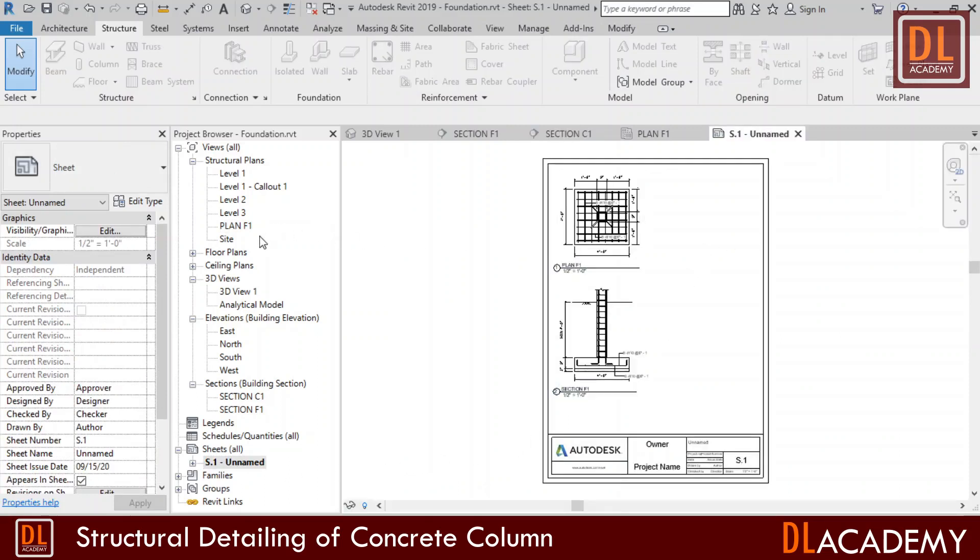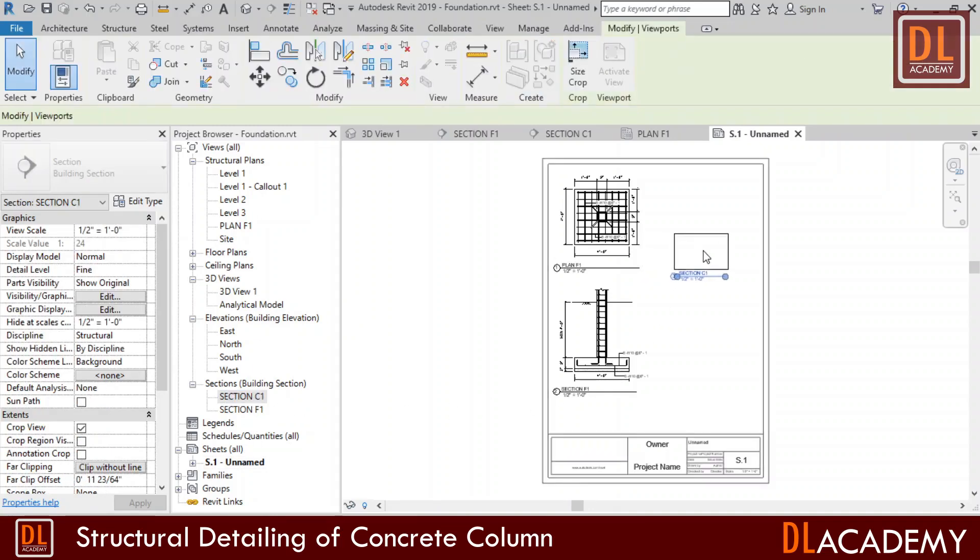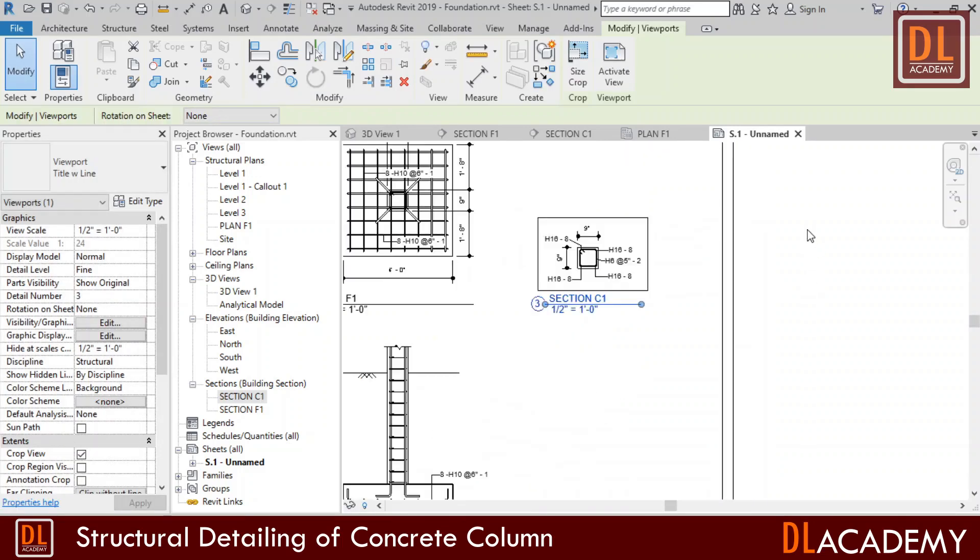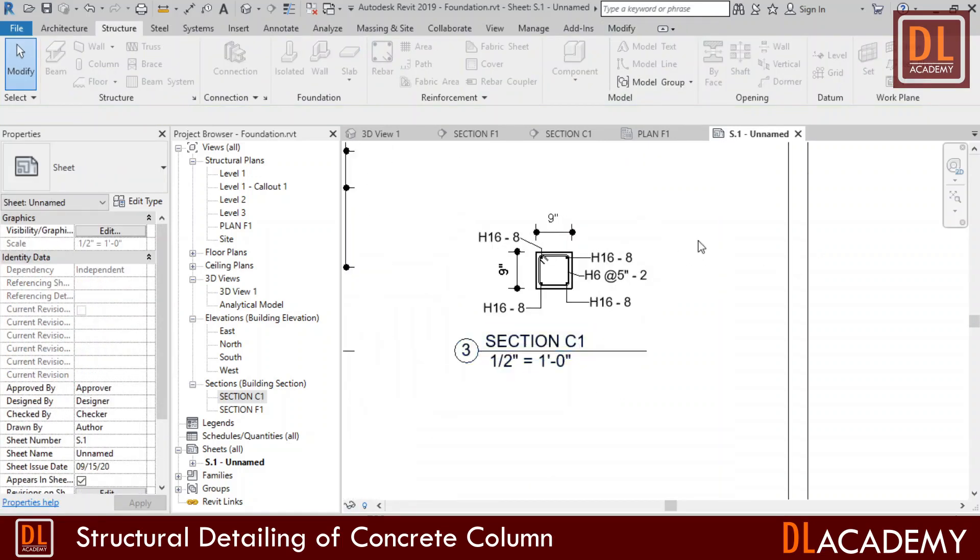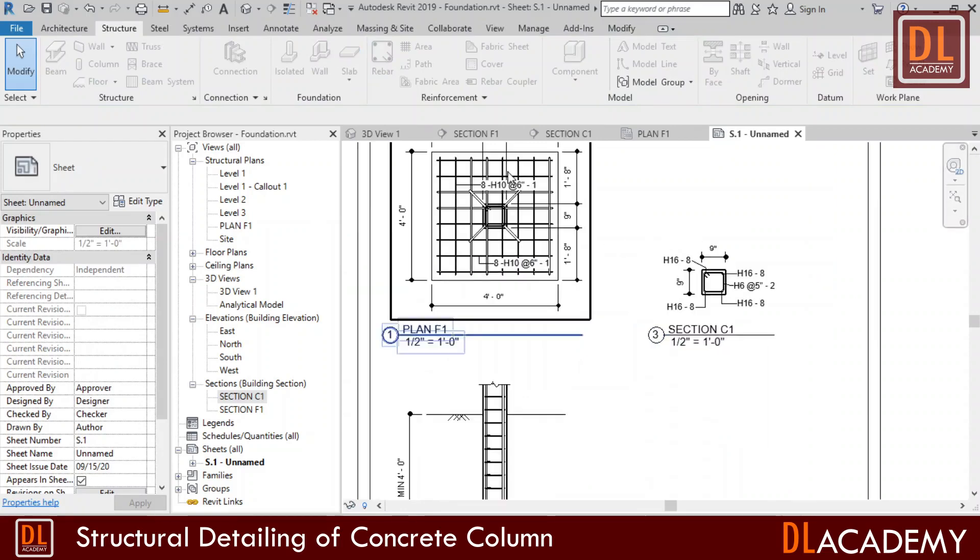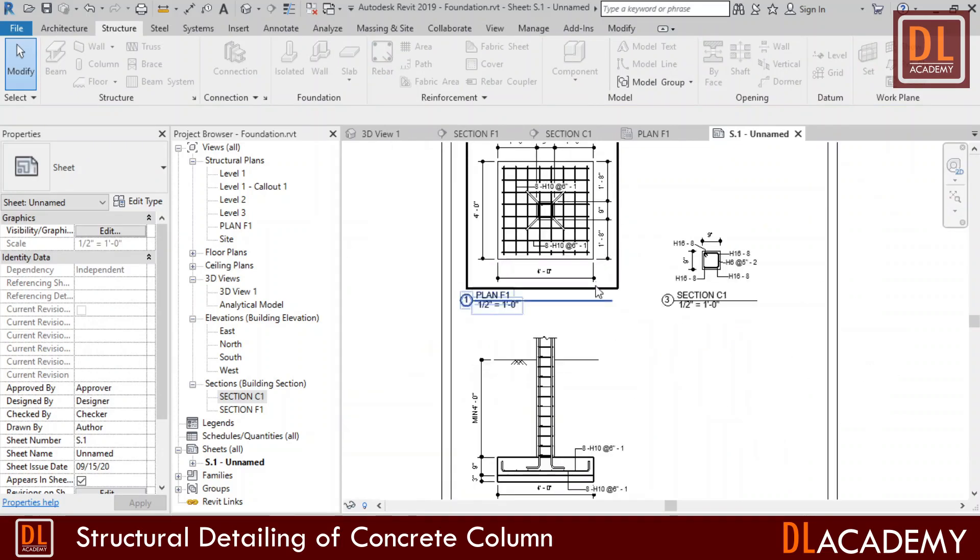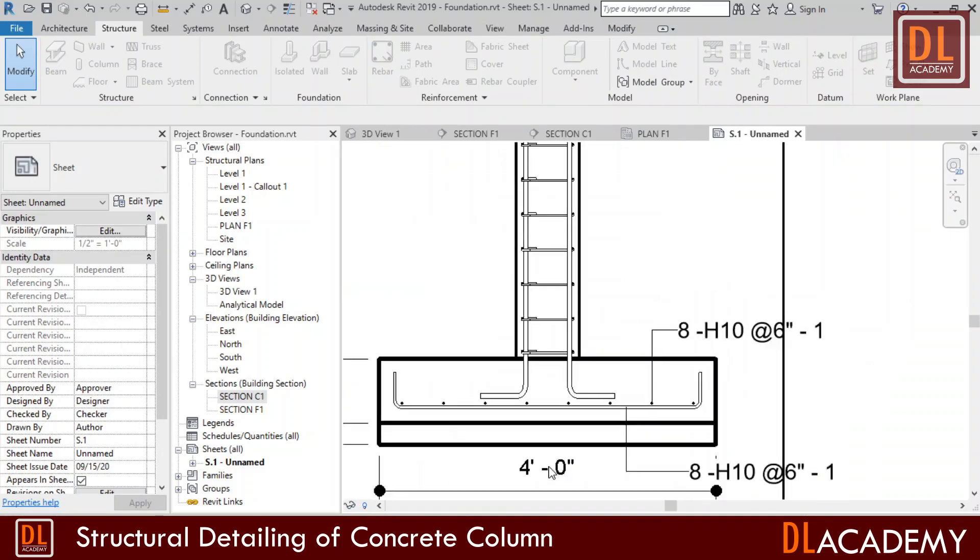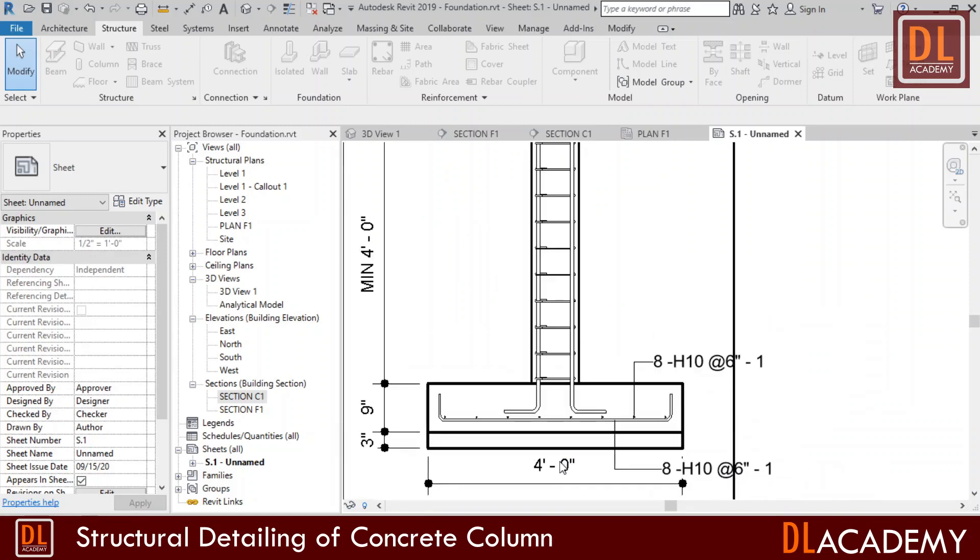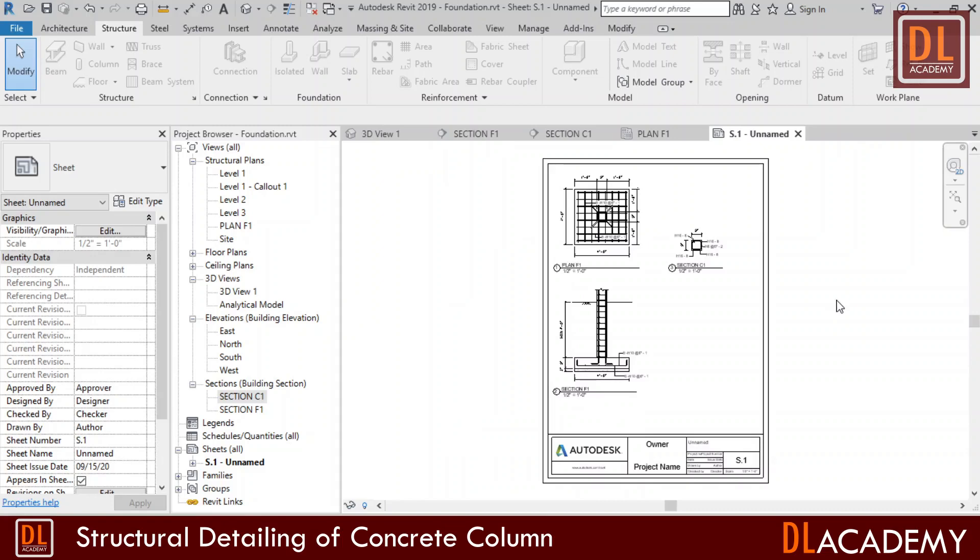Then I'm going to add this view into the sheet. I simply click and drag the view onto the sheet and place it where I want. Yes, now it's finished. Look at the complete details including the foundation views. Now it's compatible with the professional structural engineering details.